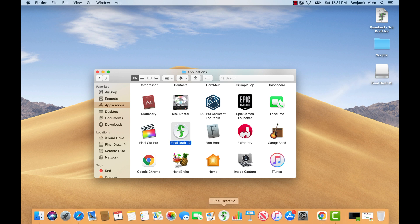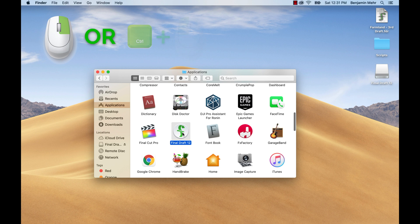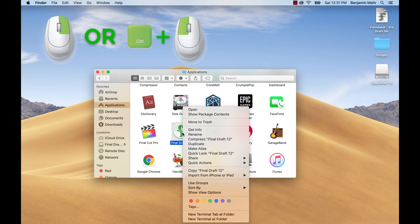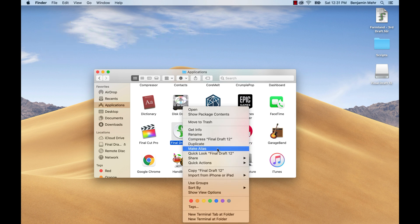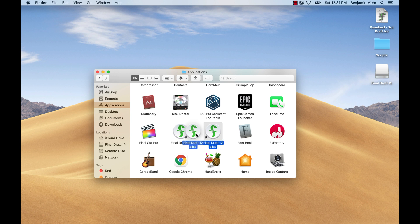If you prefer an alias on your desktop, go to the Applications folder, right-click or control-click on the Final Draft application icon and choose Make Alias. Now Final Draft is always just a mouse click away.